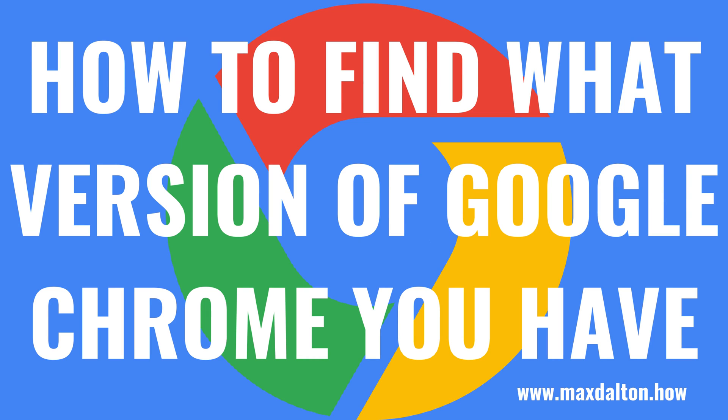What's up everyone. I'm Max Dalton, and in this video I'll show you how to find what version of Google Chrome you're using. These steps will be the same whether you perform them in the Google Chrome desktop app or the Google Chrome mobile app for iPhone, iPad and Android devices.